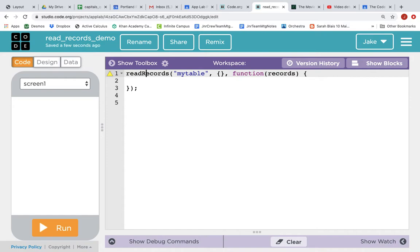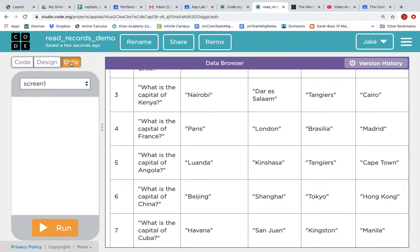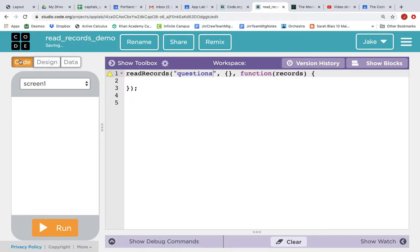Let's make this work. The first parameter is the table name and we're going to delete the default my table and we're going to put in our table name, which is questions. And we'll double check, click on the Data tab to look at our table. Yes, it's questions, all lowercase, plural.